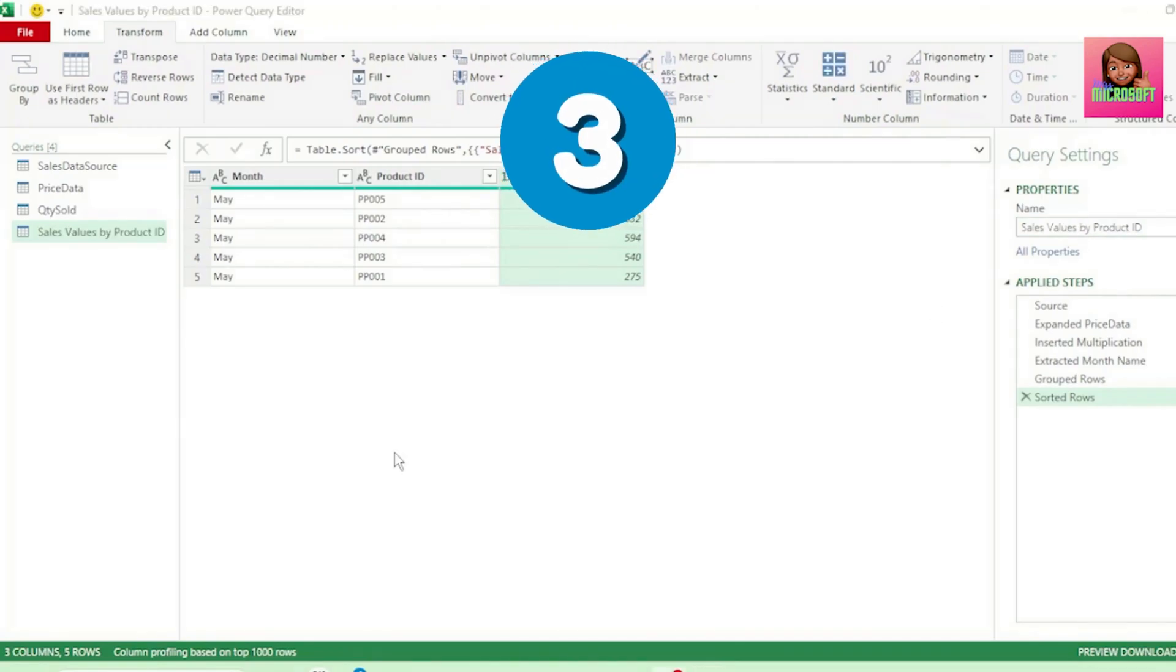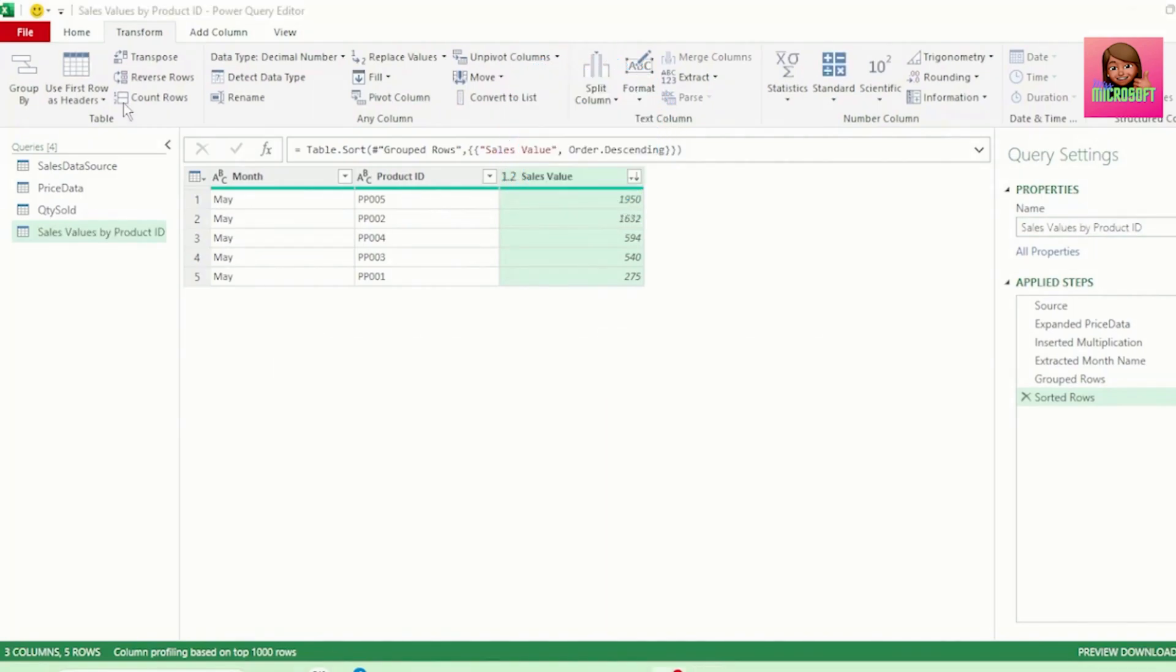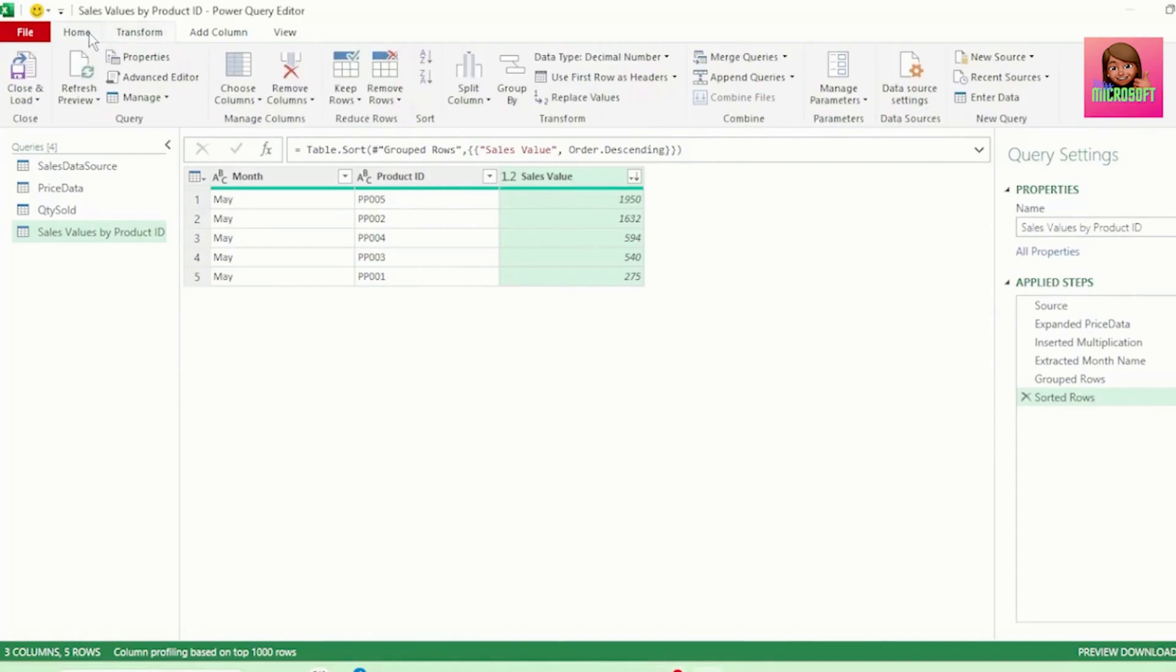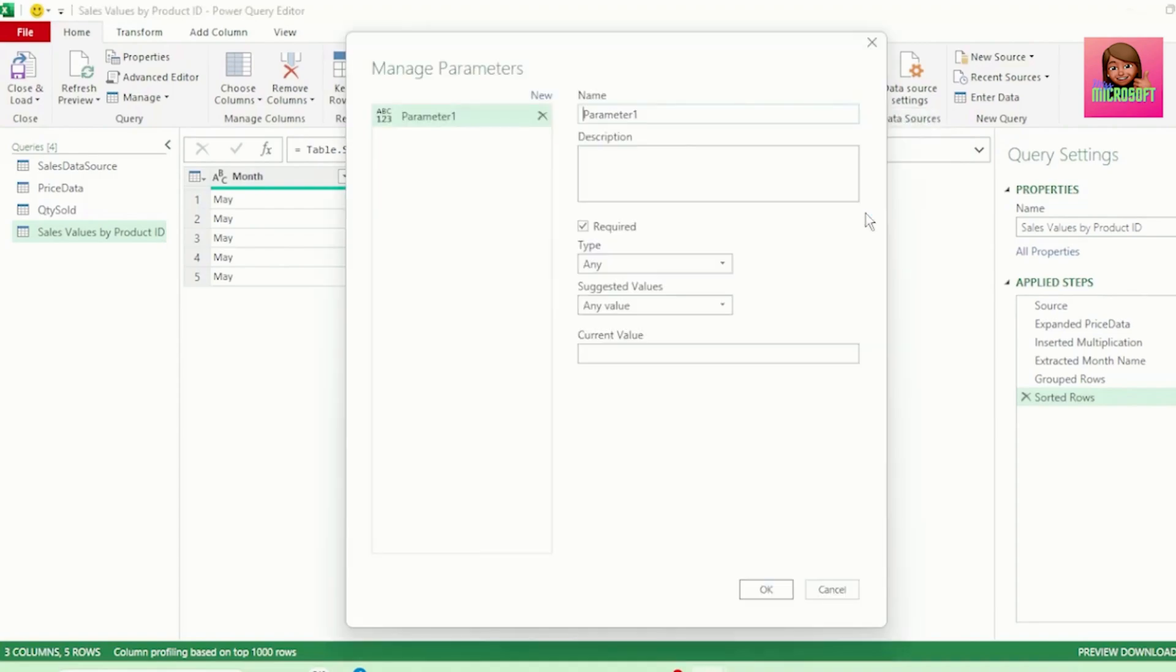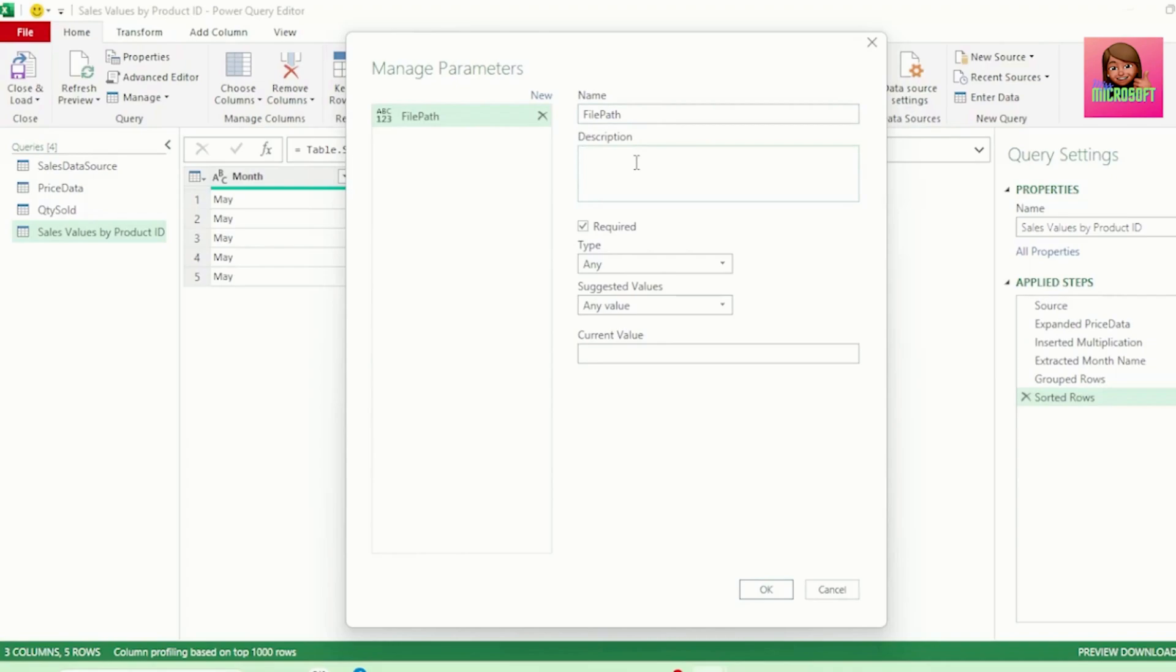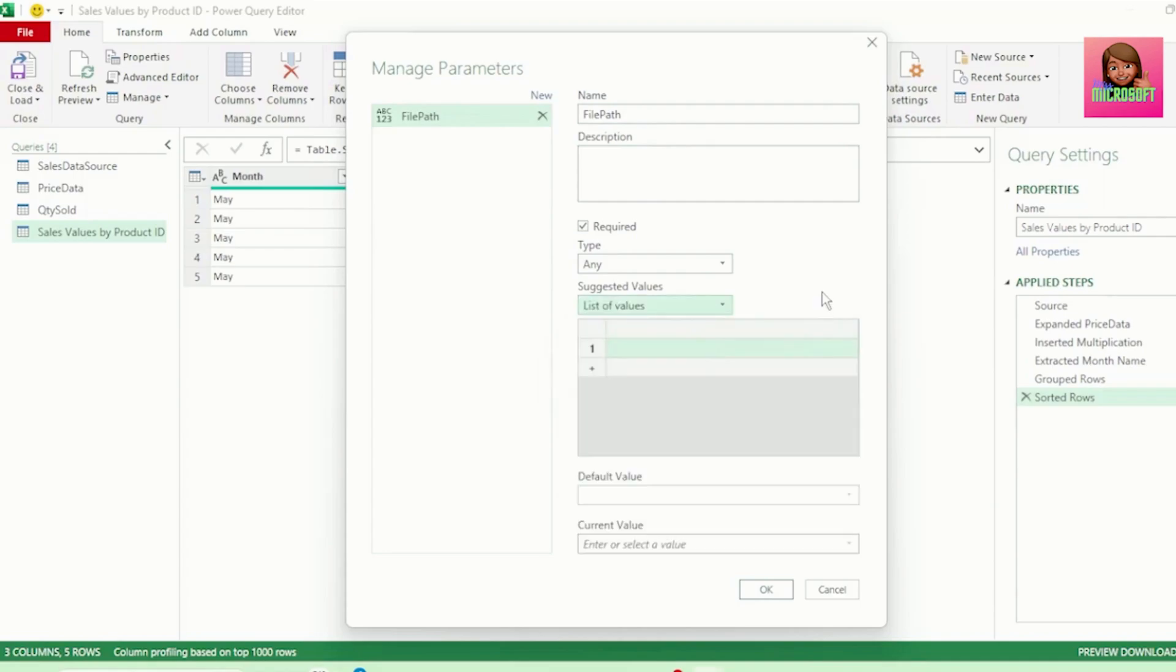Now, to create our parameter, in the Home tab, let's click on Manage Parameters, and click New Parameter. This Manage Parameters dialog box pops up. Let's call our parameter File Path. You can add a description if you like. I'm going to leave it blank for now. Let's leave our Type as Any. And for our Suggested Values, let's select List of Values.